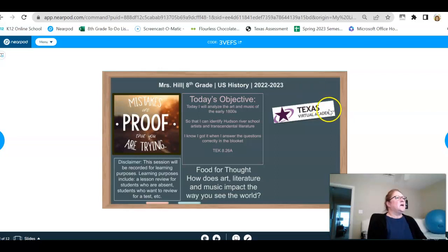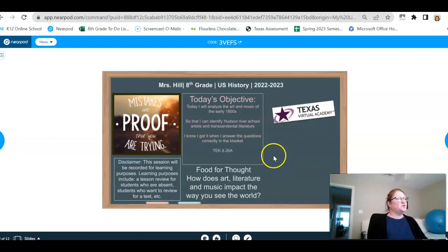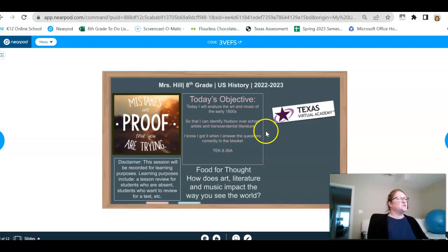Students, I'm afraid we've gone a little long on our lessons this week, so I wanted to make a video to show you art, literature, and music. Our objective is: today I will analyze the music of the early 1800s so that I can identify Hudson River School artists and transcendental literature and music of the time. I'll know I have it when I can answer questions correctly.